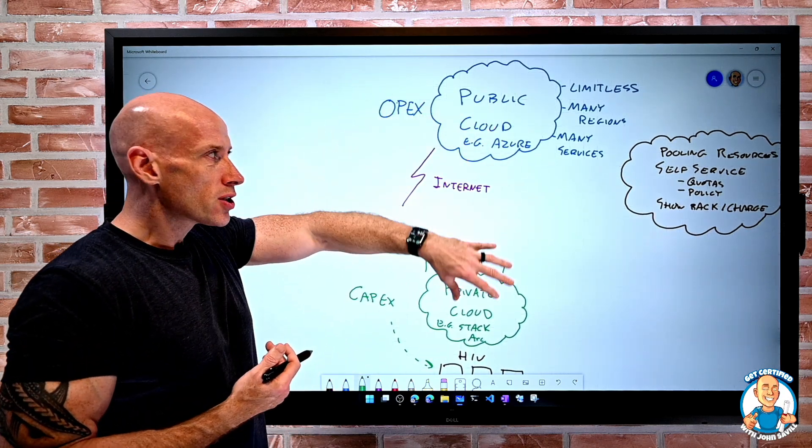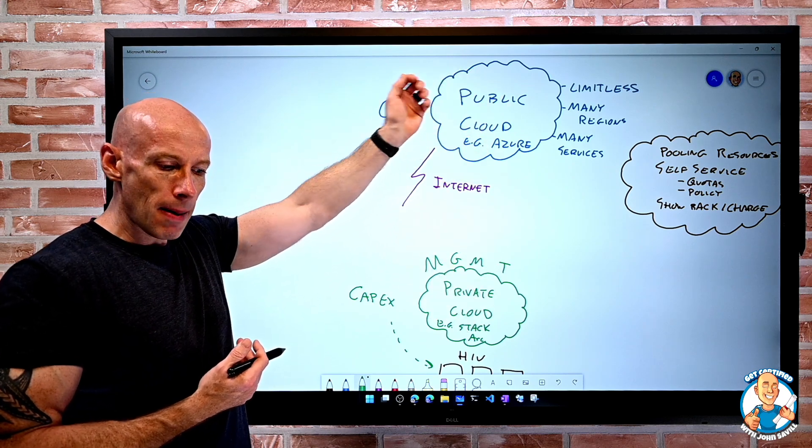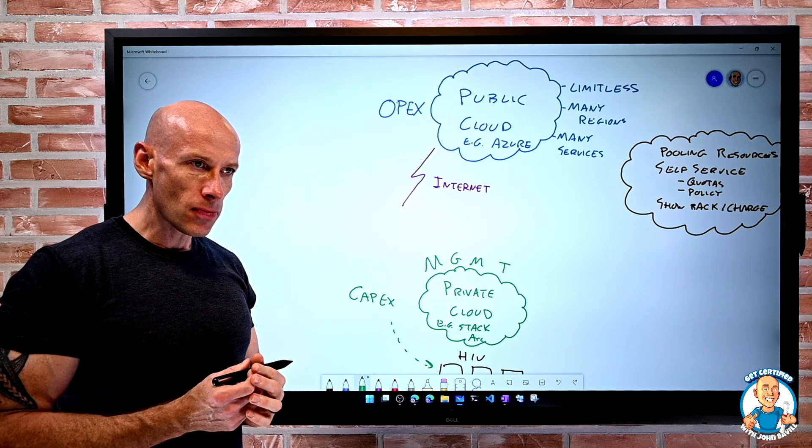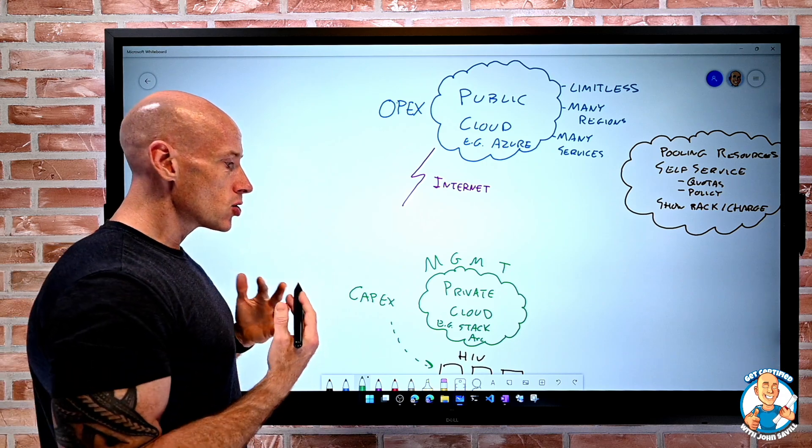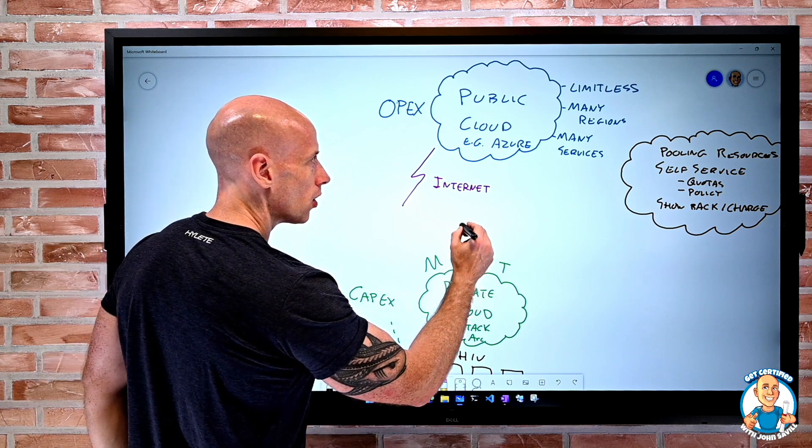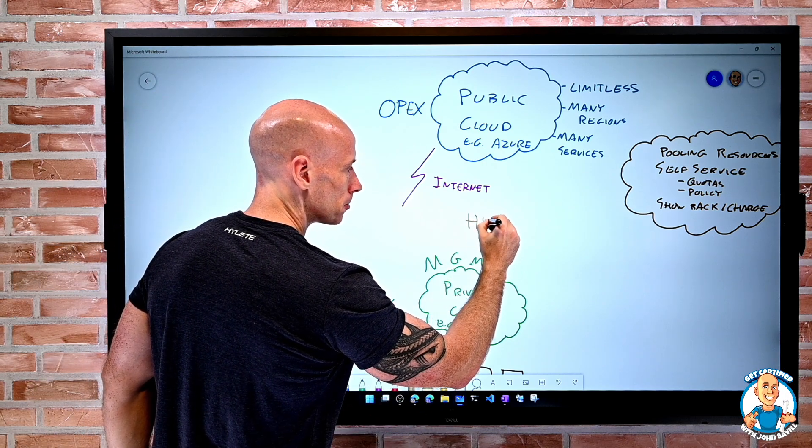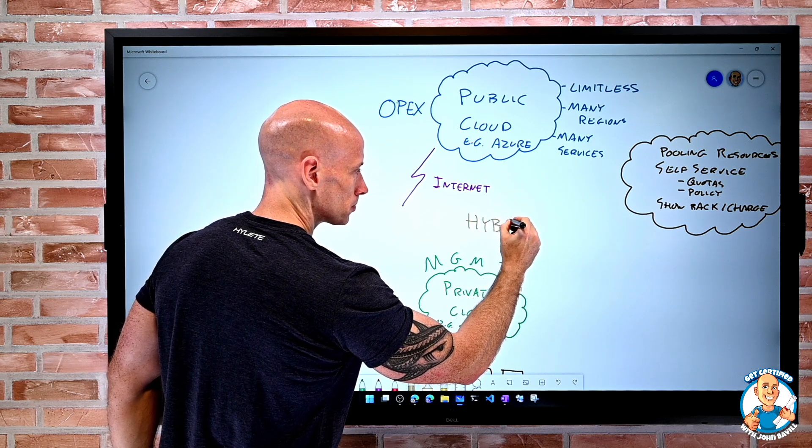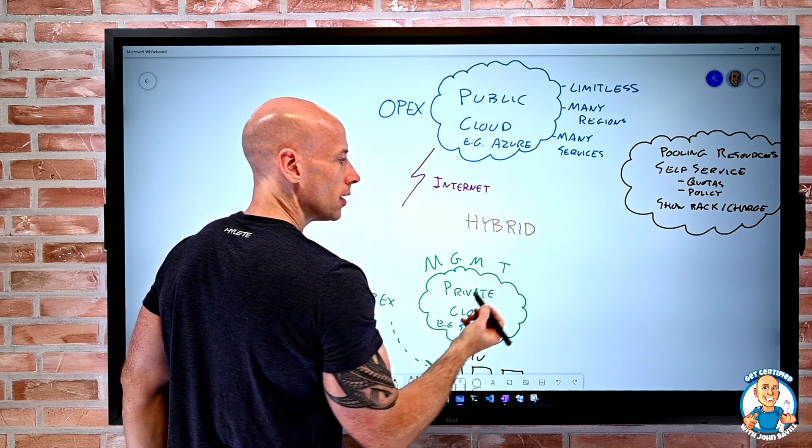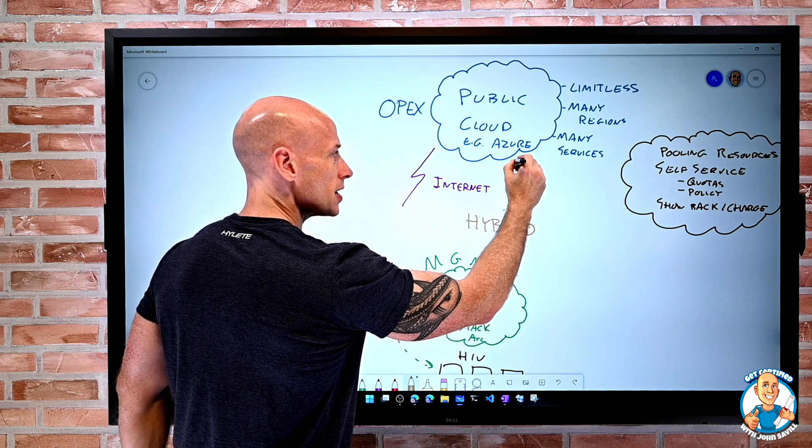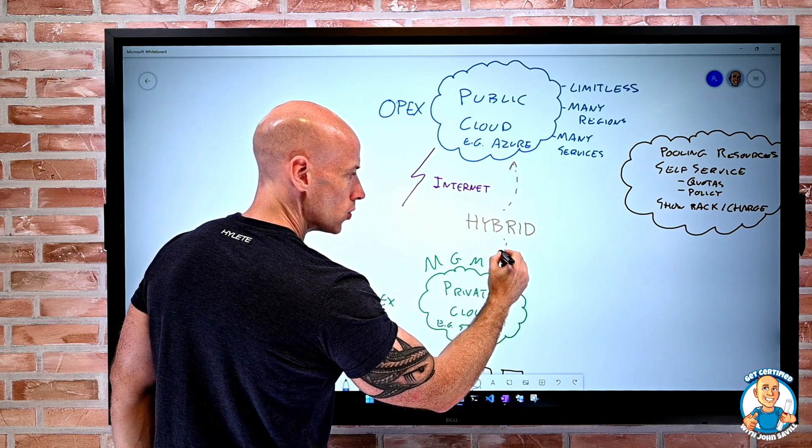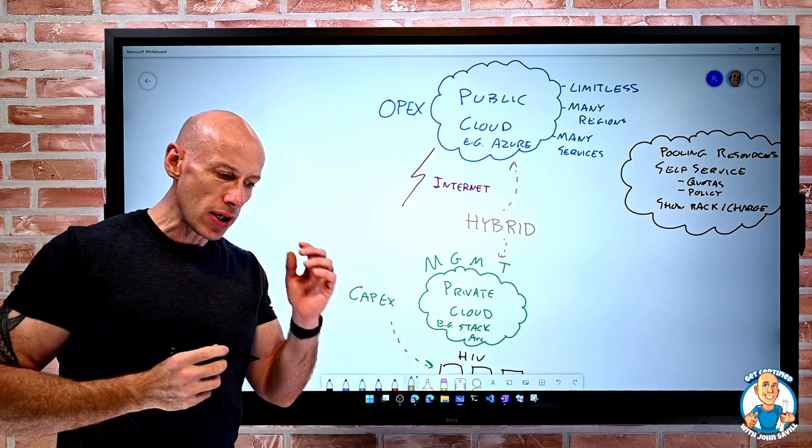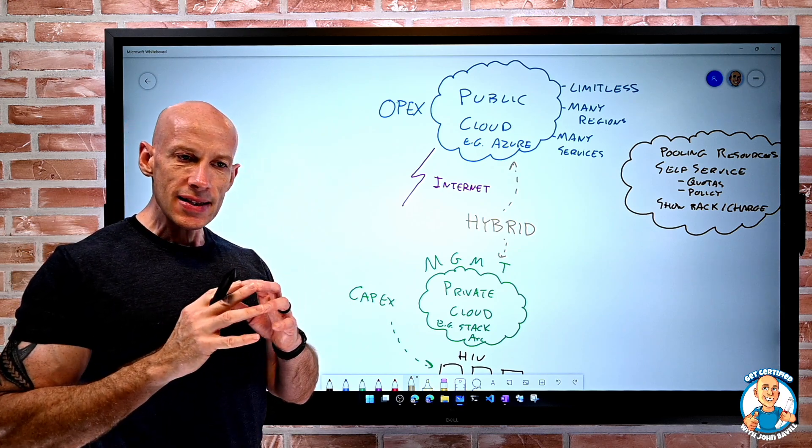Which brings us to the idea of hybrid. And hybrid really just means we're using both. We're using a private cloud and we're using a public cloud, often seamlessly.